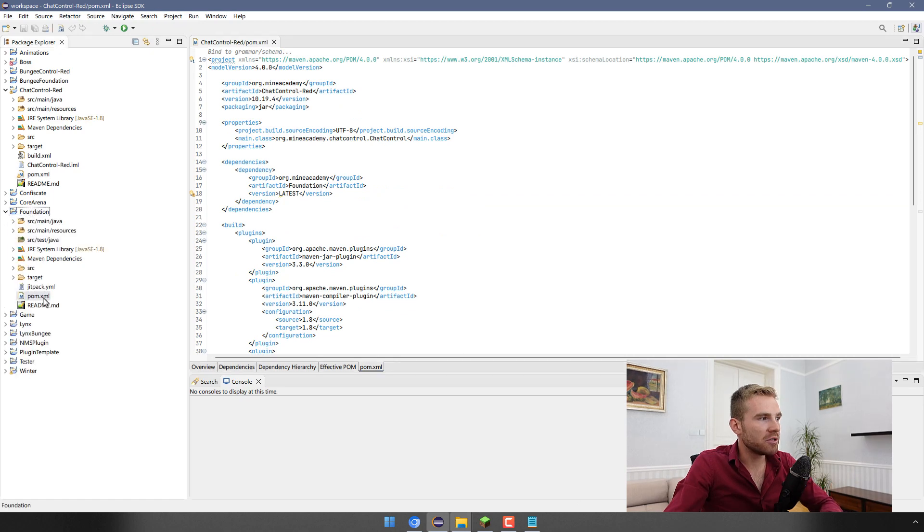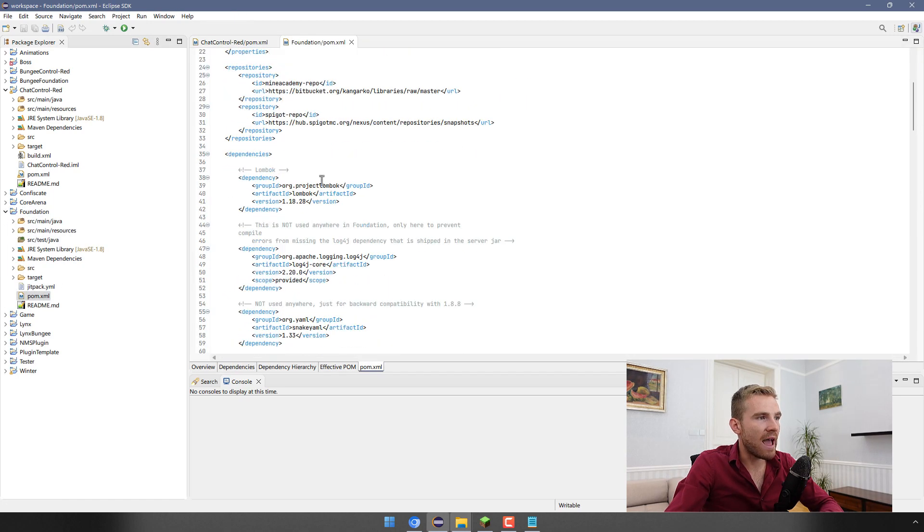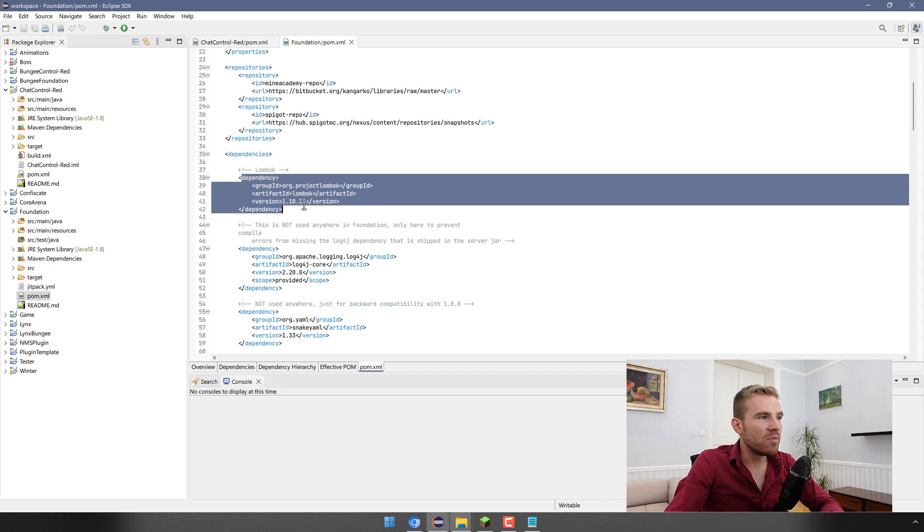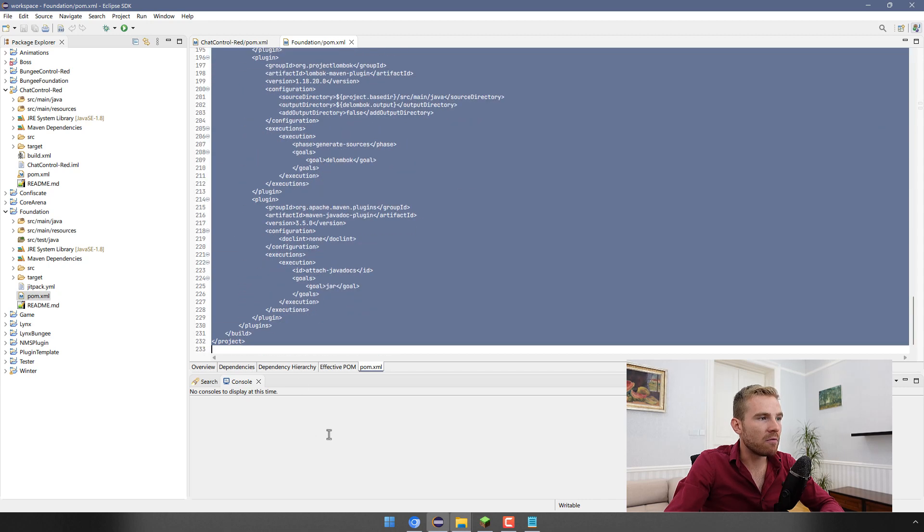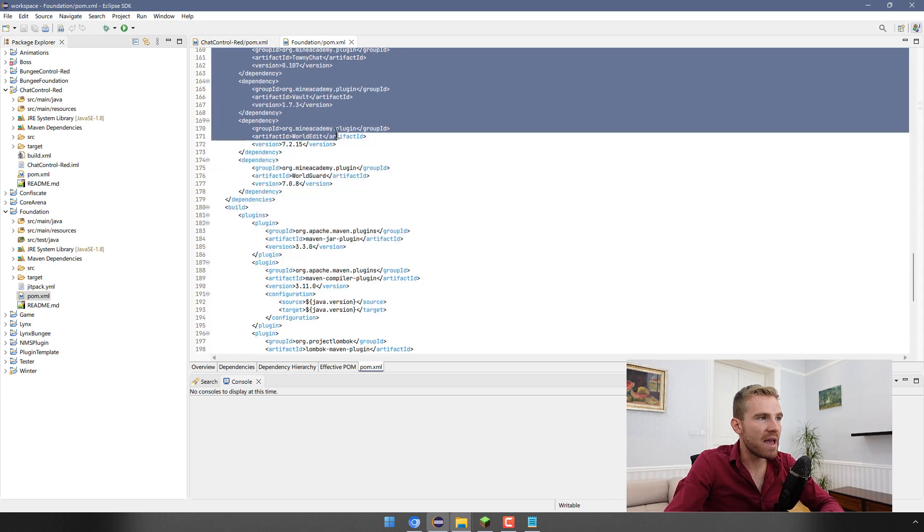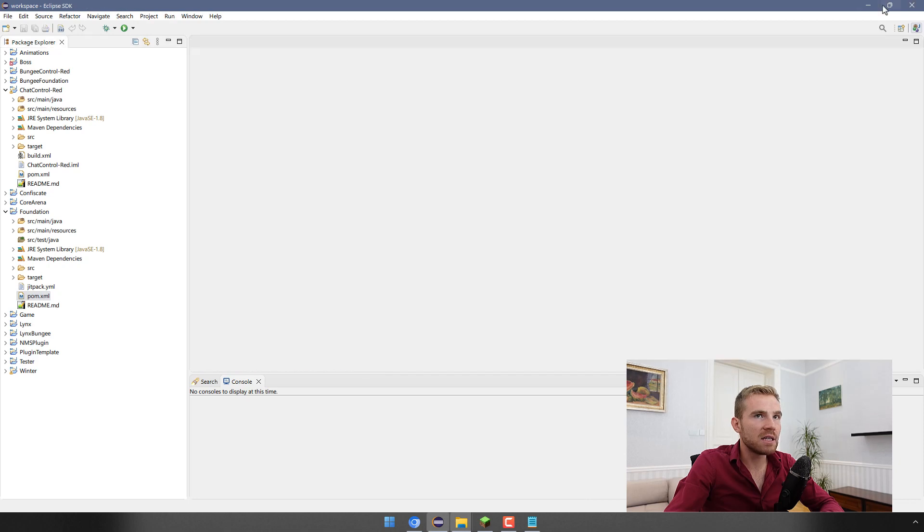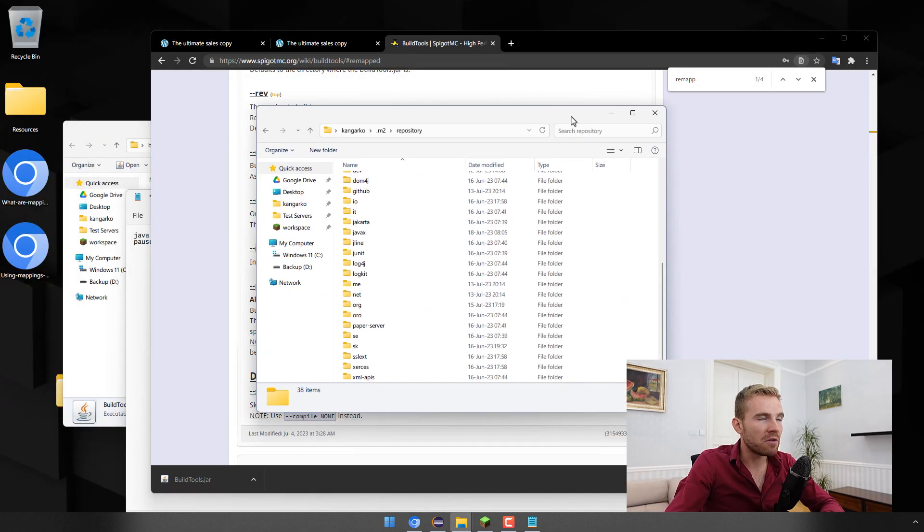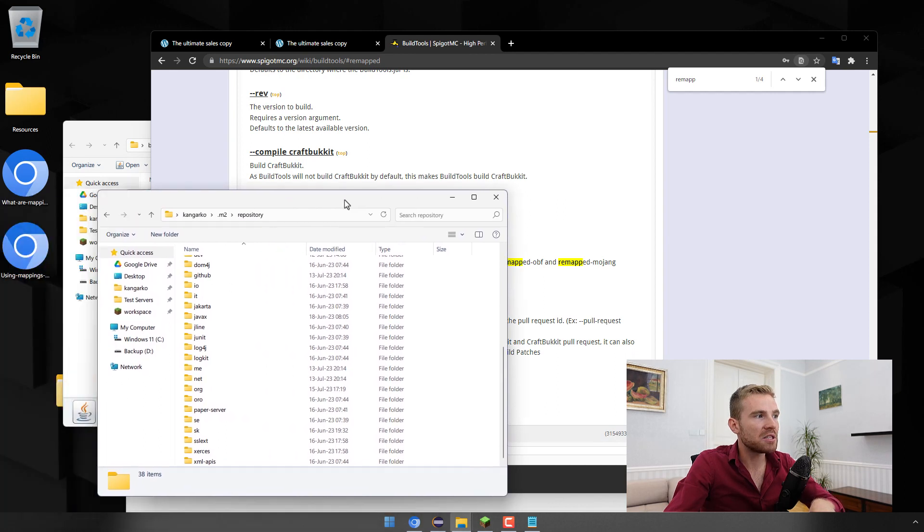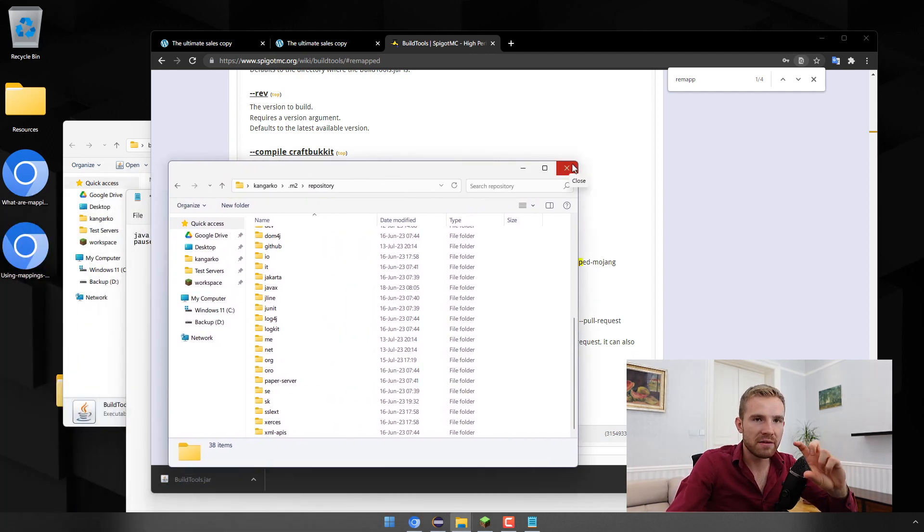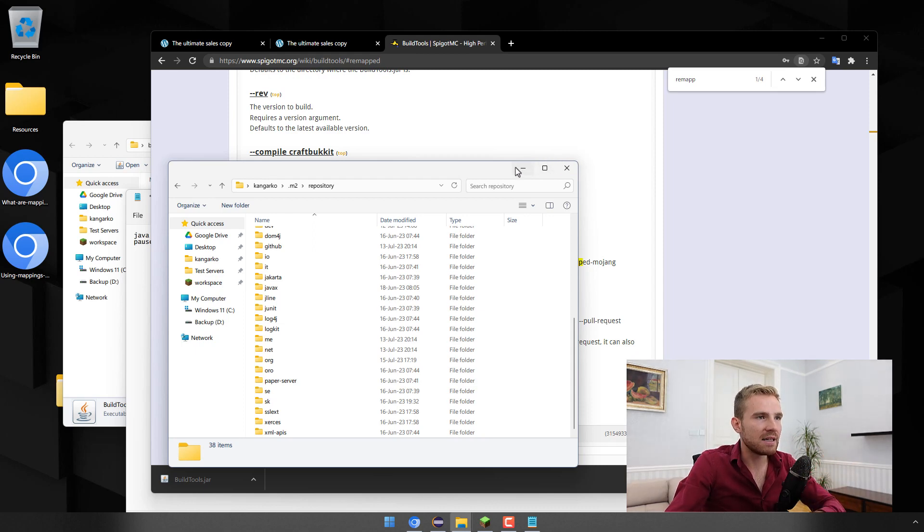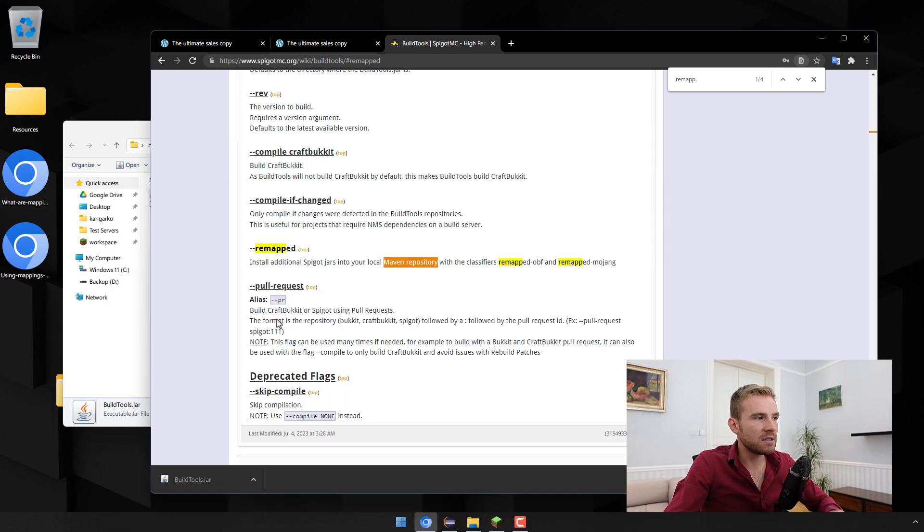That basically contains a copy of all the libraries that are being used when you are developing. For example I'm using ChatControl plugin which is an actual premium plugin right and I have Maven jar plugin, I have my Foundation here, I have a shading plugin. If I go into the actual thing that has a lot of these libraries I have LombokBook dependency and all the other dependencies.